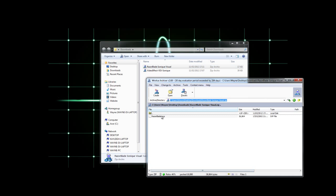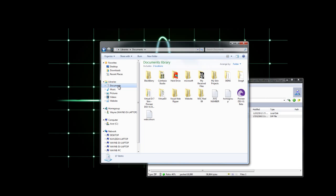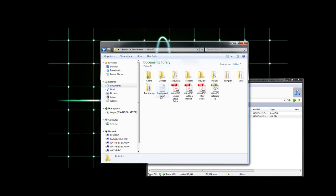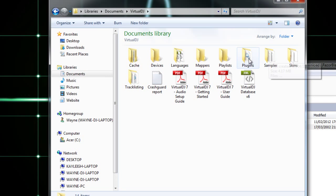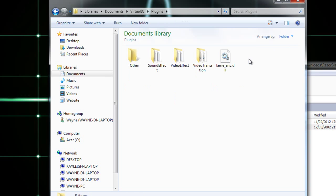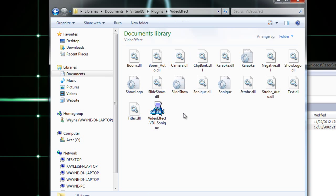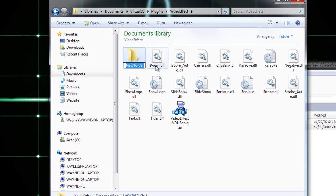There it is. Again this is a zip file so it's going to need to be extracted. I think the file should be in close proximity to the rest of your Virtual DJ files, so I'm going to create a new folder here.